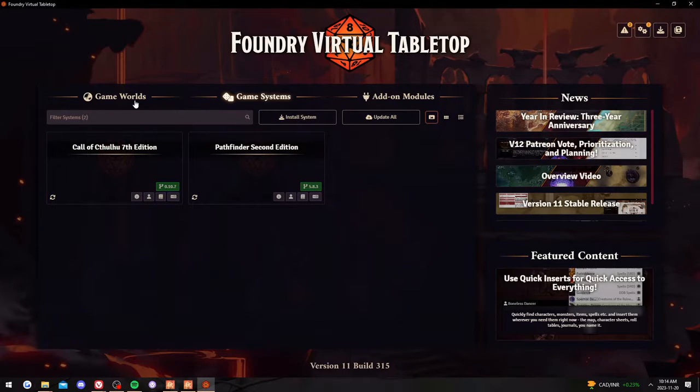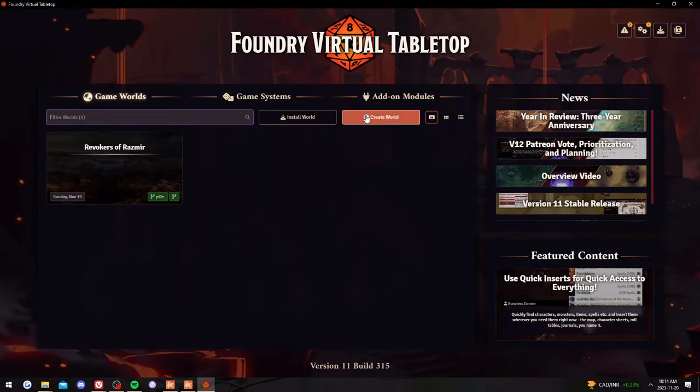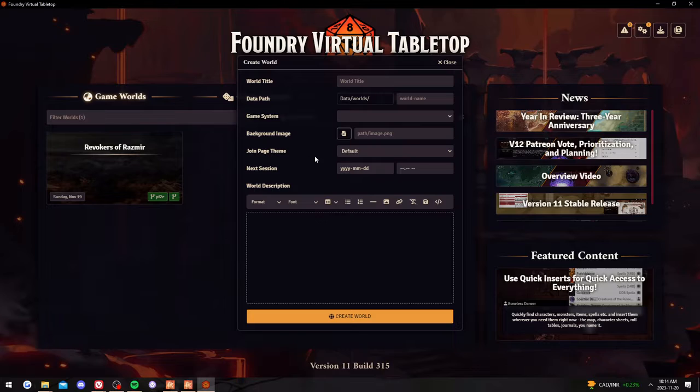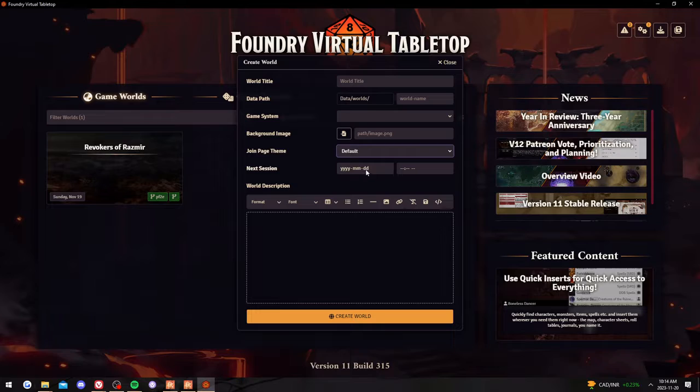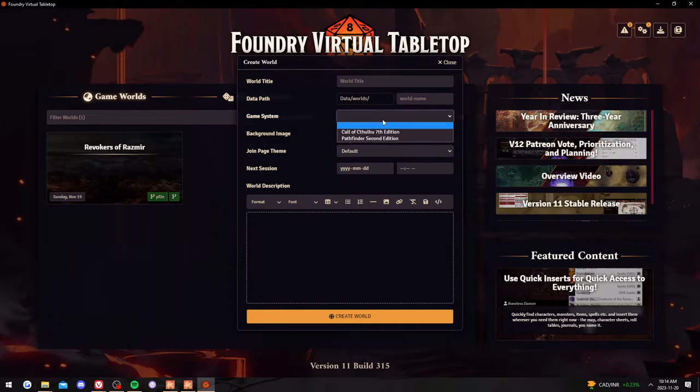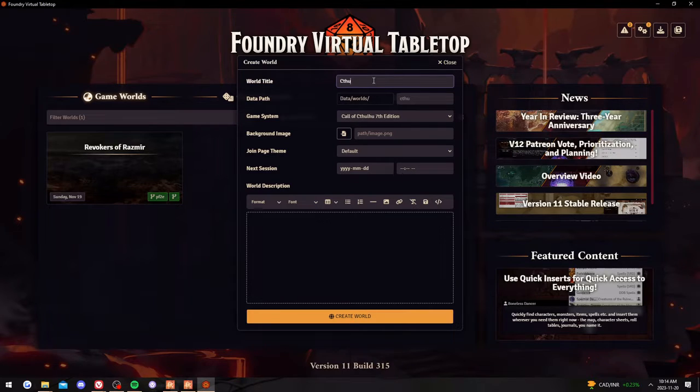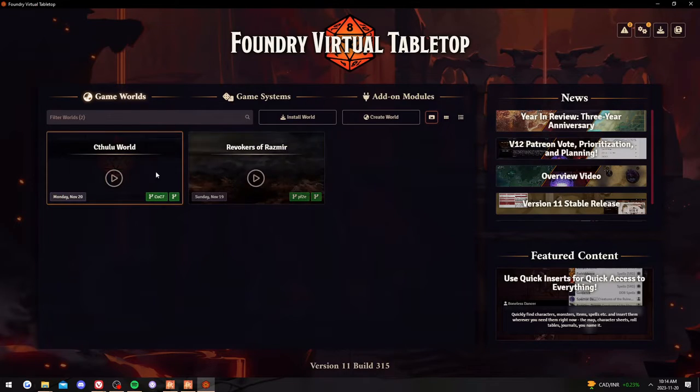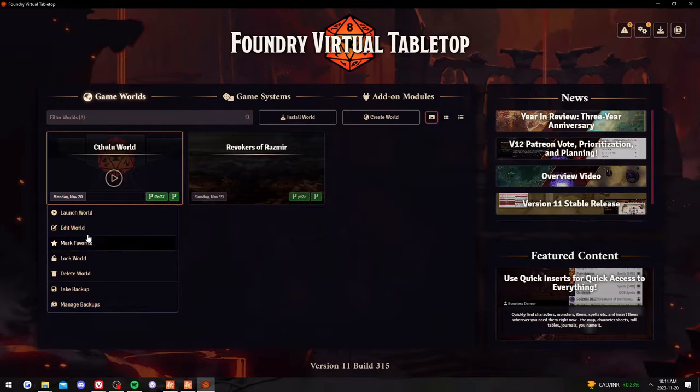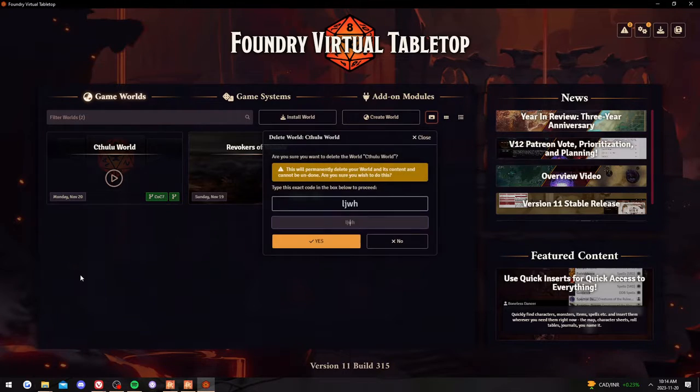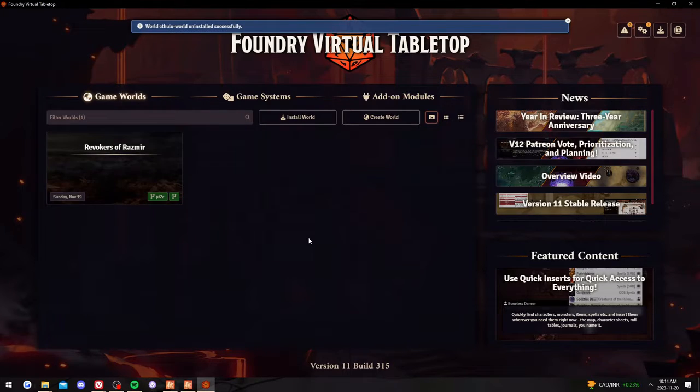And so when you go to game worlds, which is kind of like your different campaigns or sessions and stuff, you would create the world. With that you can add an image, you can put a page theme, you can set an accession time to describe the world. And then this is where you would select the game system. So I'll just do a test, Cthulhu world. Create the world. So then there you have it. And when you click it, it would launch it. But I'm not going to launch that one. I'm going to delete this one. It gives you a code, which is nice so that you don't accidentally delete your whole campaign.